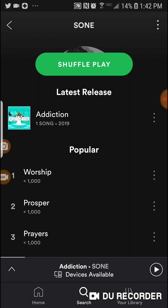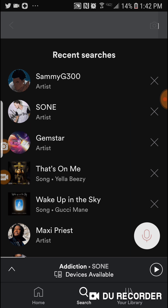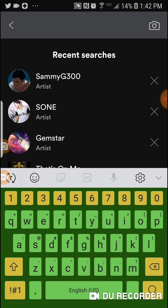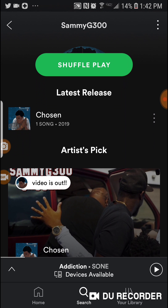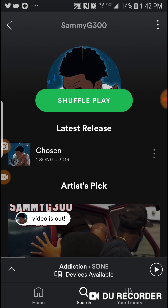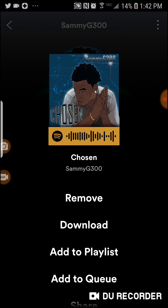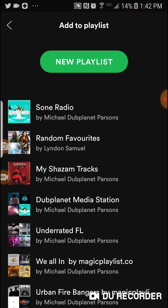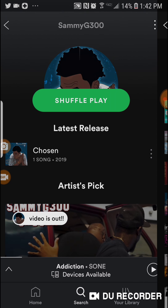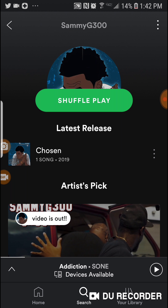If you want to add another artist to the playlist, that's really simple. I'm going to use Sami G300 — he just released a brand new track with a video called 'Chosen.' We're going to do the same thing: click on the three dots on the right-hand side, bring up the options, click 'Add to Playlist,' select Song Radio, click on that, and it's added. That's how easy it is.